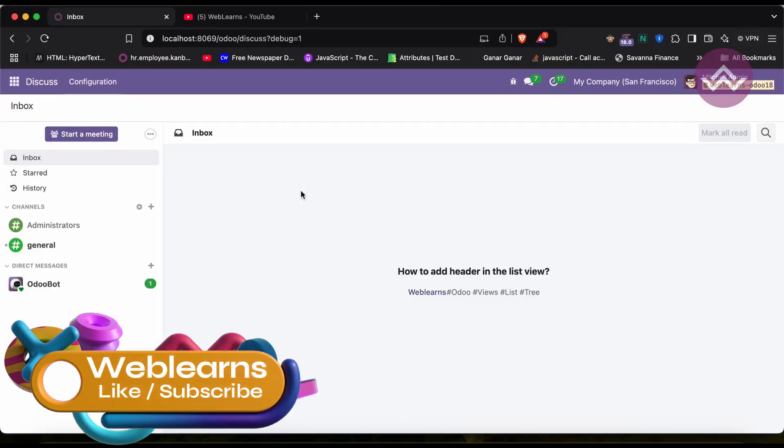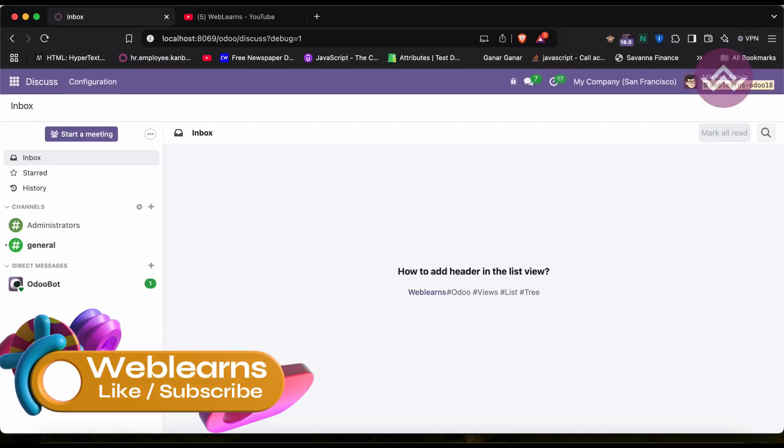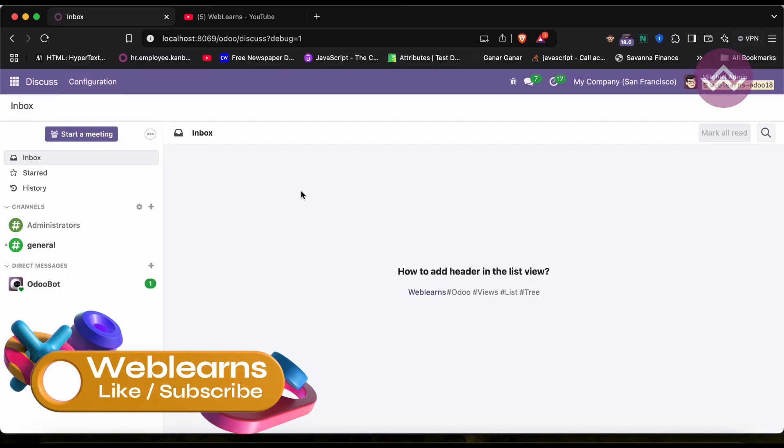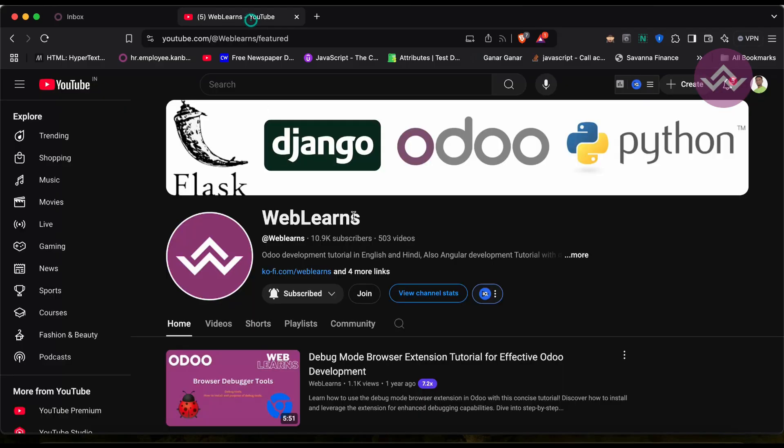Hello community, I hope you are doing good. In this discussion we will see how to add headers in the list view. In case you missed the previous discussion about how to add group by option in the list view, please check the link in the description. If you want to learn more about Odoo, you can visit the Weblands channel.